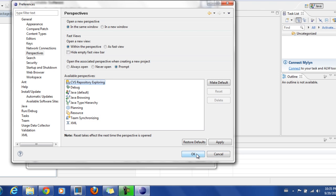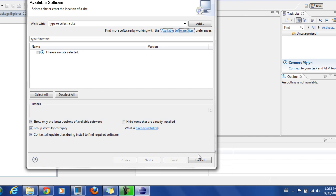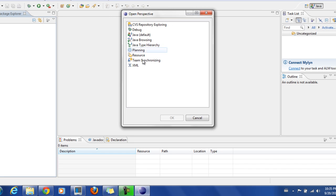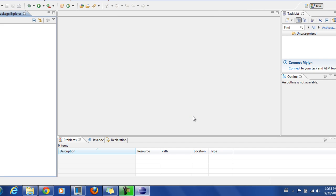OK. And then click OK. And then if you want to check, click on here, Other, you won't see any of the Perspectives. So this is how you remove the plugins that you have installed in Eclipse.